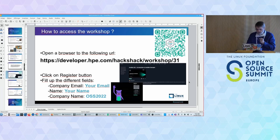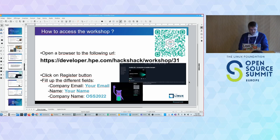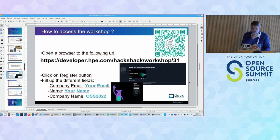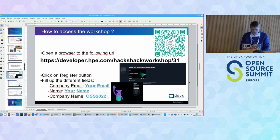You have a pointer you can use to reach the workshop registration page. Copy or type the URL in your browser. You will end up on a page saying 'Ansible 101 introduction to Ansible concepts.' You click the register button and fill in the different fields: company name, company email, your email, your name, and the company name field with OSS 2022 so we can see how many of you register live. The URL is https://developer.hp.com/action/workshop/31.